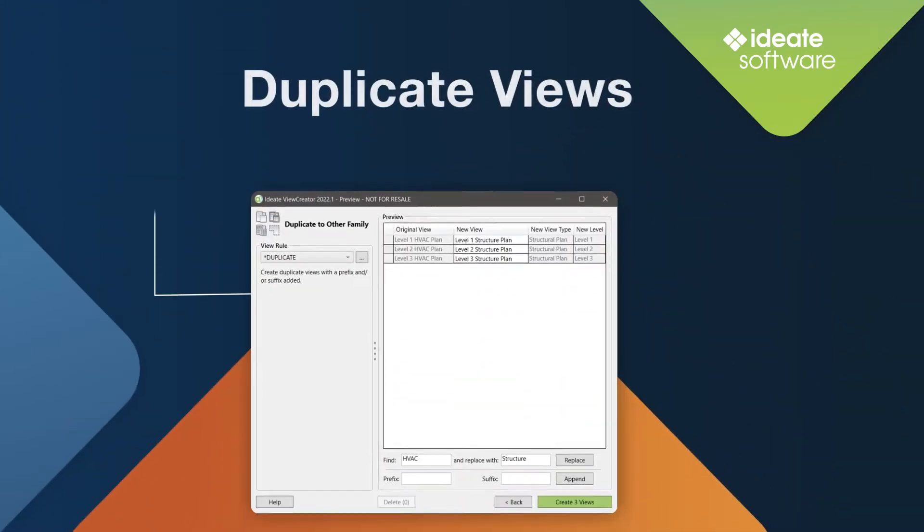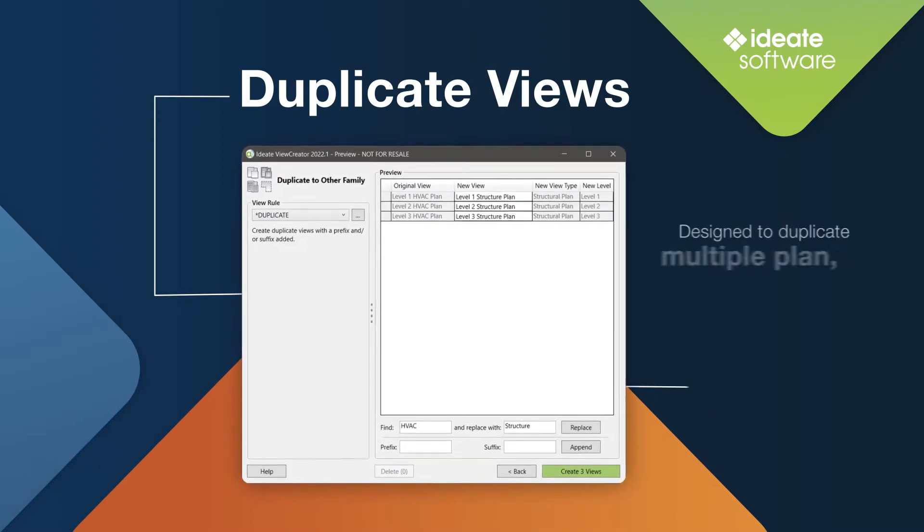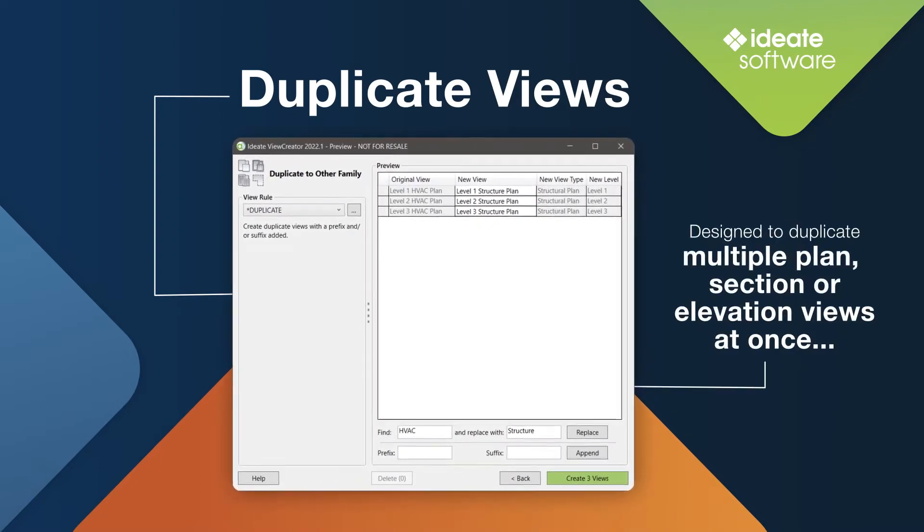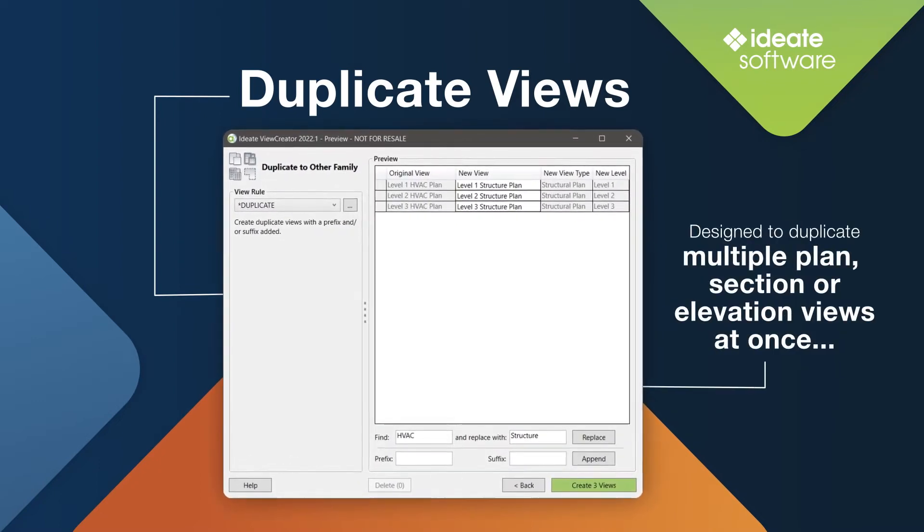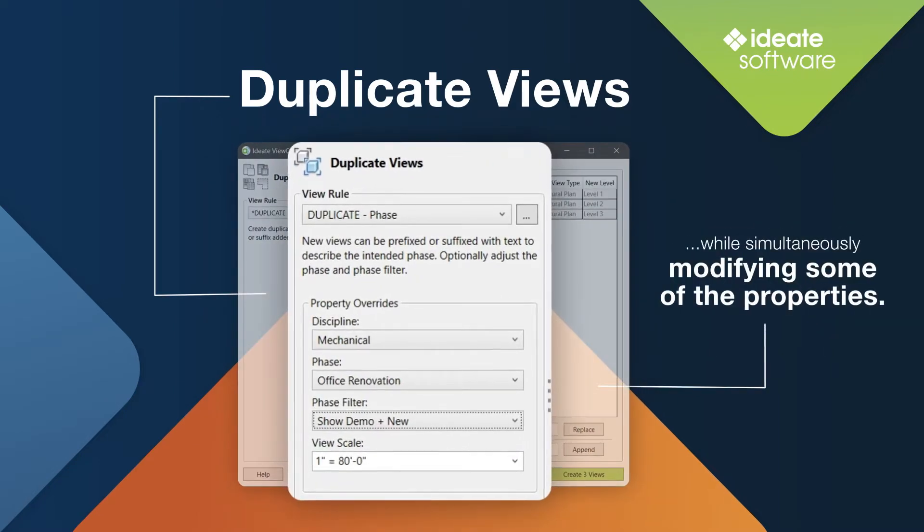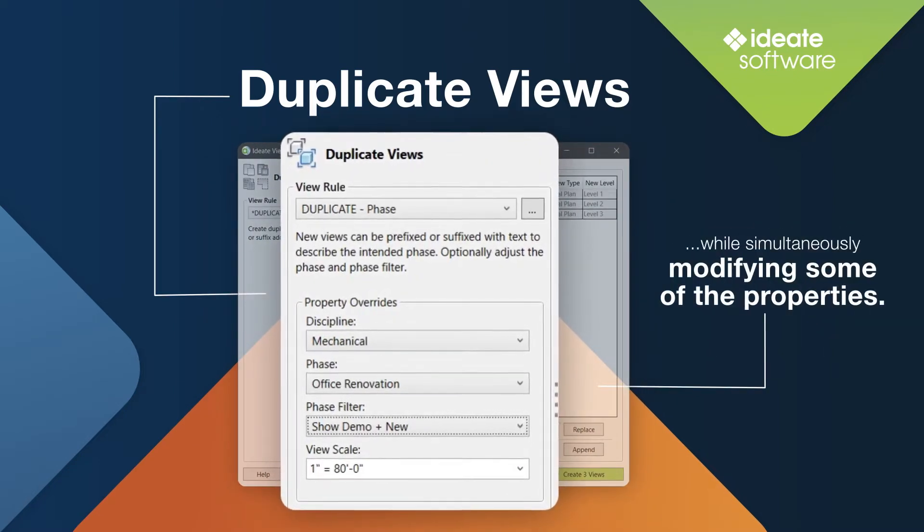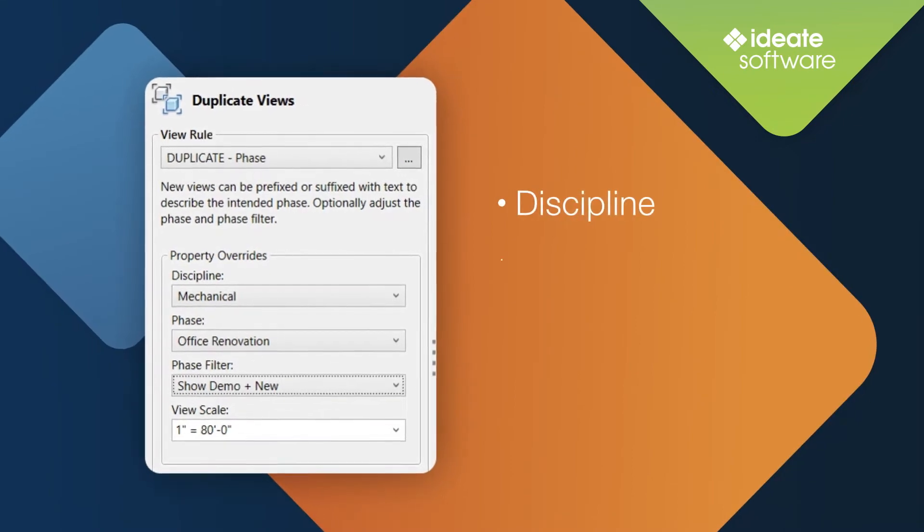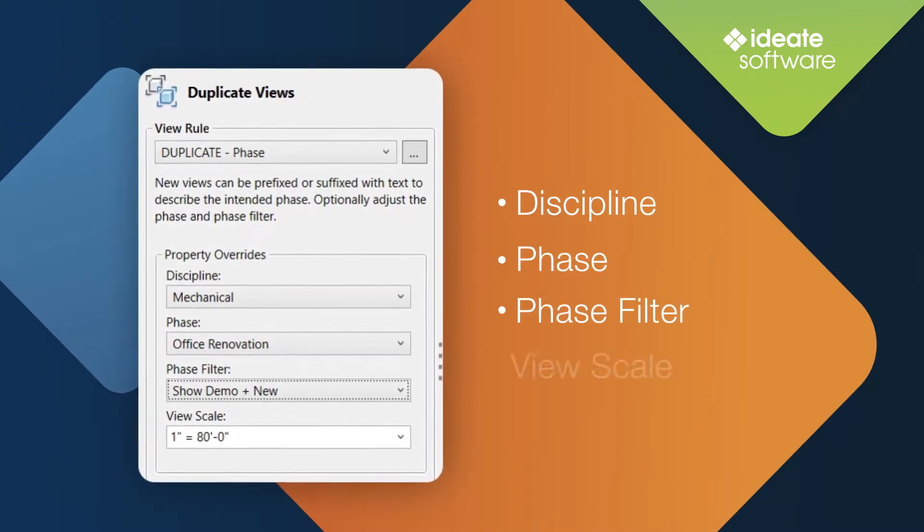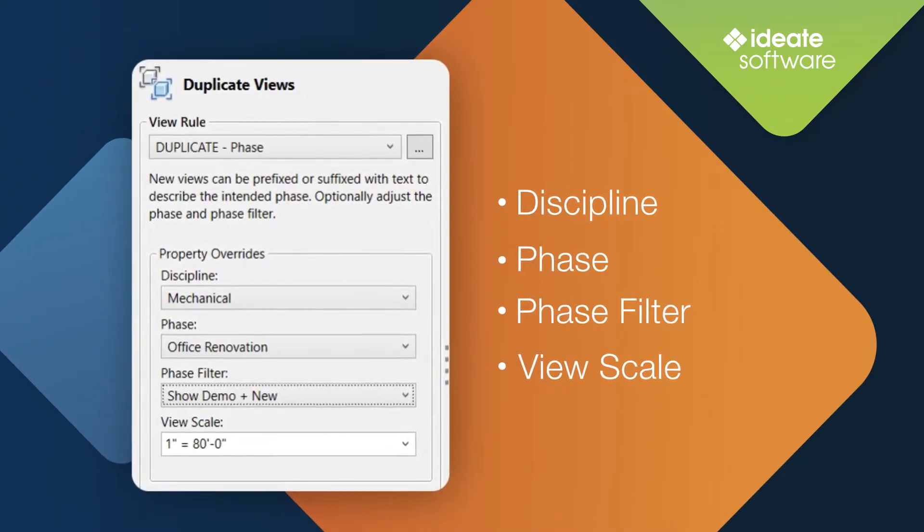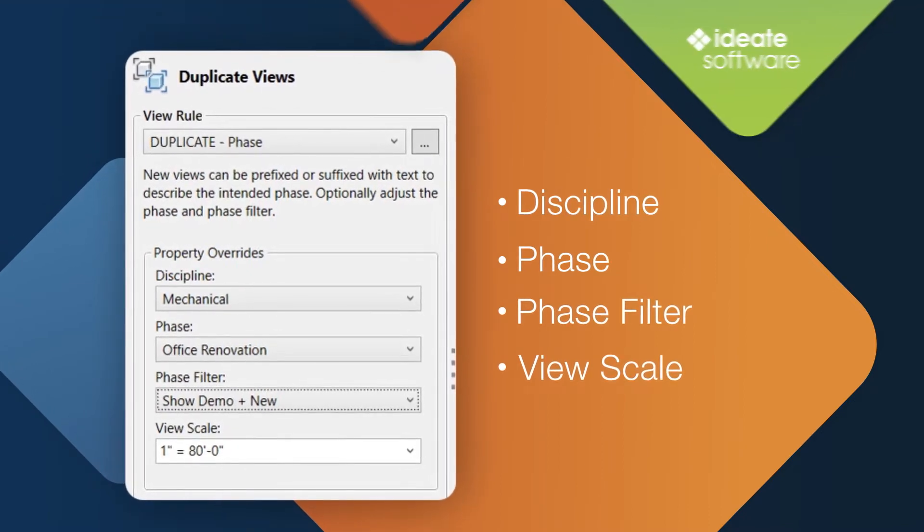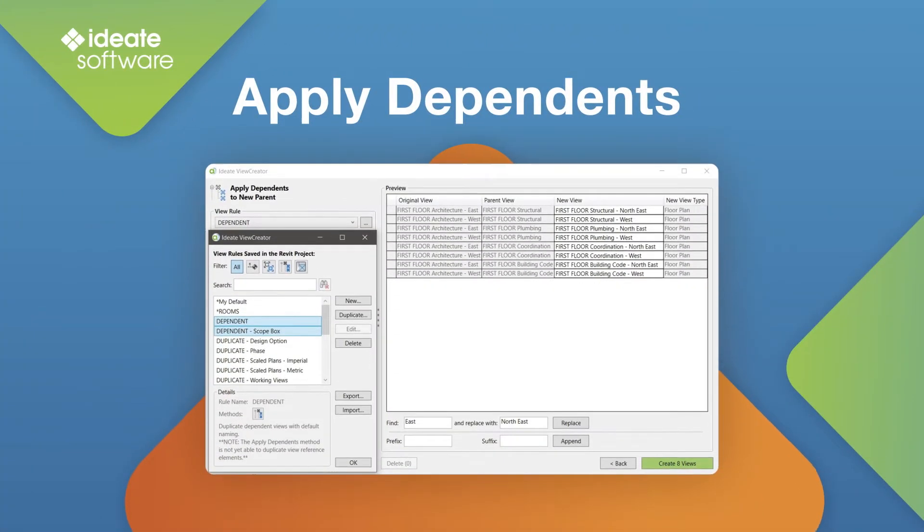The Duplicate Views method within ID8 View Creator is designed to duplicate multiple plan, section, or elevation views at once, while simultaneously modifying some of the properties. These properties could be Discipline, Phase, Phase Filter, and View Scale, just to name a few view property options.